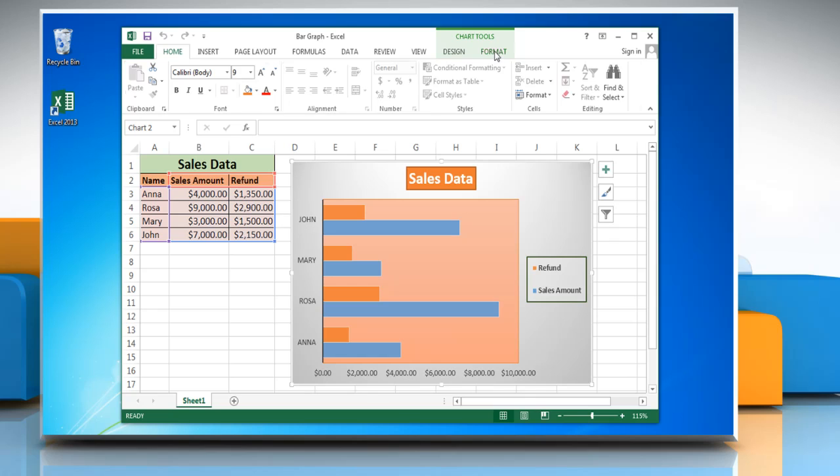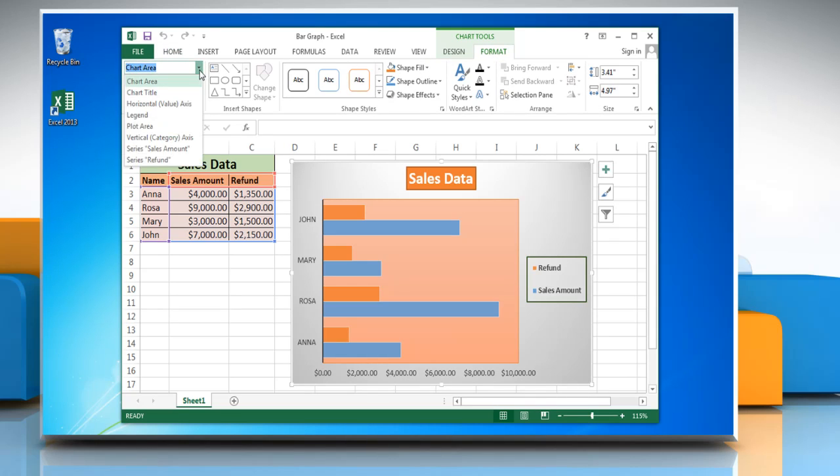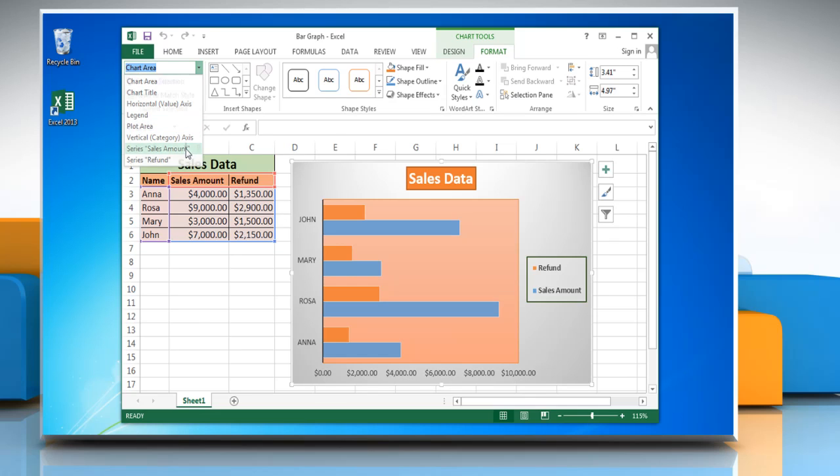Click on the Format tab. In the Current Selection group, click the arrow next to the Chart Elements box and then click the required data series to plot along a secondary axis.